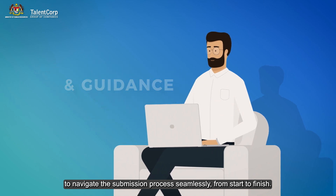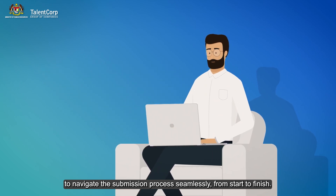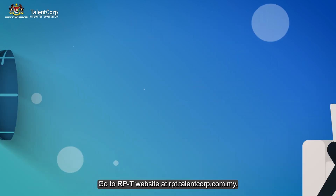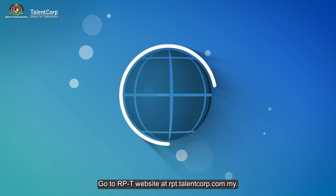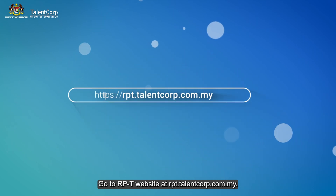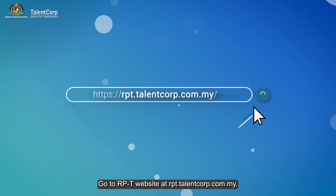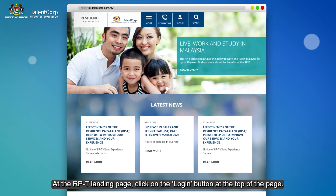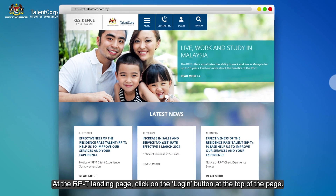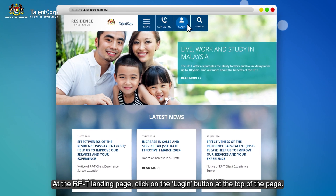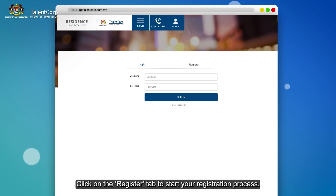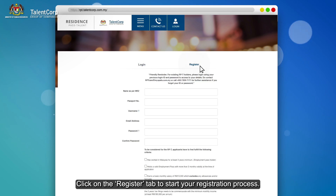To navigate the submission process seamlessly from start to finish, go to the RPT website at rpt.talentcorp.com.my. At the RPT landing page, click on the Login button at the top of the page. Then click on the Register tab to start your registration process.